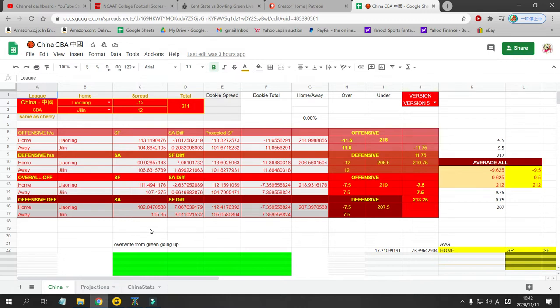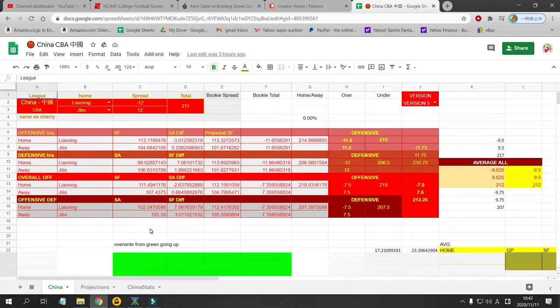The best leagues right now are Japanese basketball, Japanese baseball, German basketball and French basketball. Those four are really on a roll right now. So you can get all of my picks every single day for $5 a month. It's 17 cents a day. So it's very cheap. Consider it a tip.